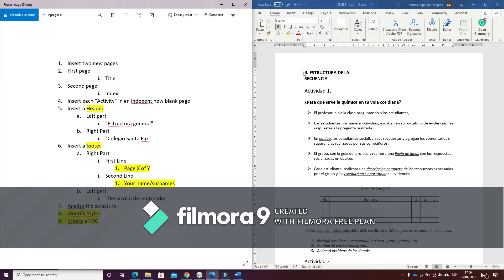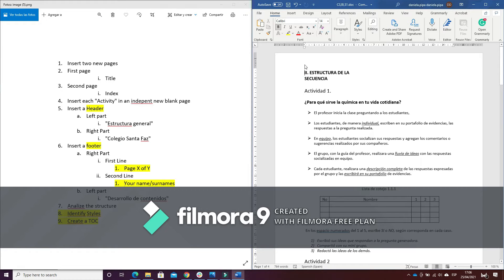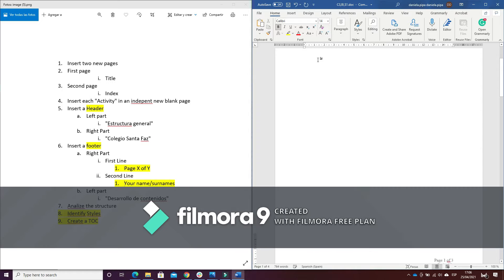So let's get started. First of all, what I have to do is number one: insert two new pages. I can place myself here and press Ctrl plus Enter two times.